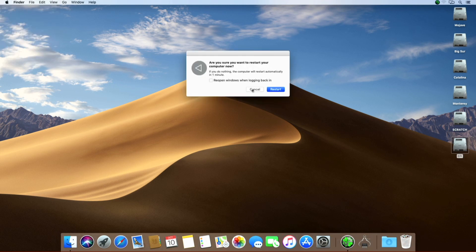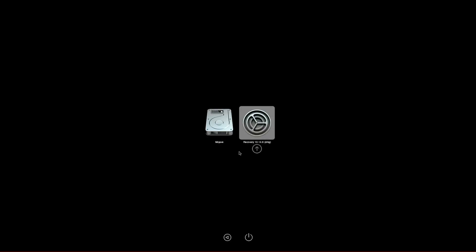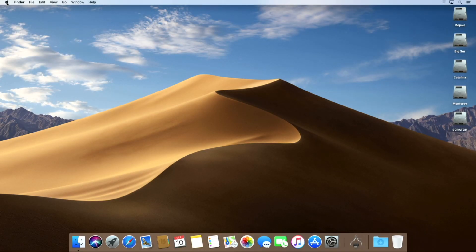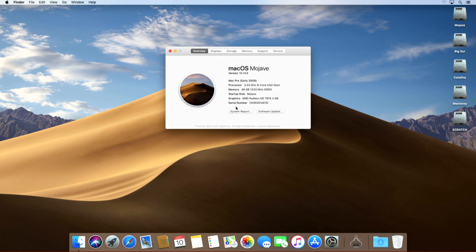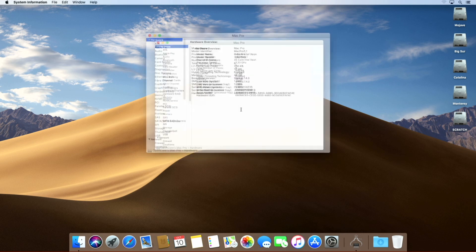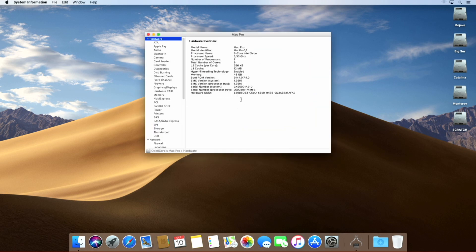Reboot your machine. As you can see the boot picker, you can be sure that you have installed OpenCore correctly. Another evidence is the new BootROM version, which you can find in the System Report under BootROM version.